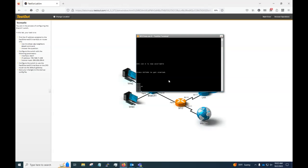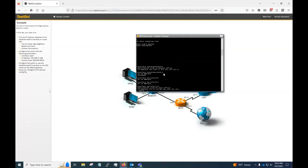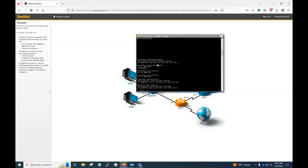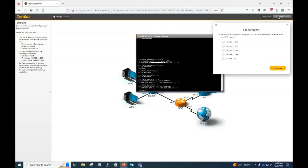So we're going to do a show run. FastEthernet00 has this IP address right here. So I imagine it's a question we're going to answer. What is the IP address assigned to FastEthernet00? It is 11254, 11254.